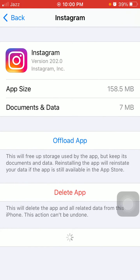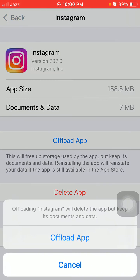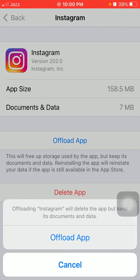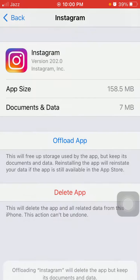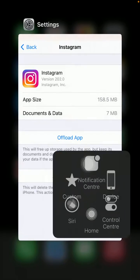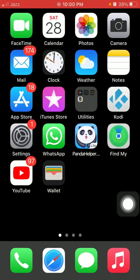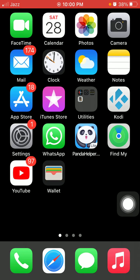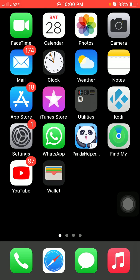Now tap Offload App and tap again Offload App. After that, force close the Settings and wait for a minimum 24 hours. Don't log in again and again.